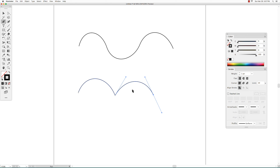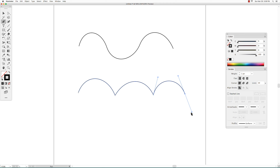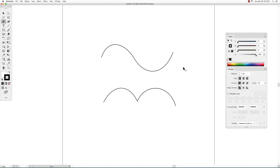Then click and drag to finish that curve. Hold down the Option key, go back to the last anchor point, click and drag to pull out a direction handle, and then click and drag again to finish that curve. The only difference between creating smooth anchor points and corner anchor points is that when you create a corner anchor point you have to hold down the Option key.